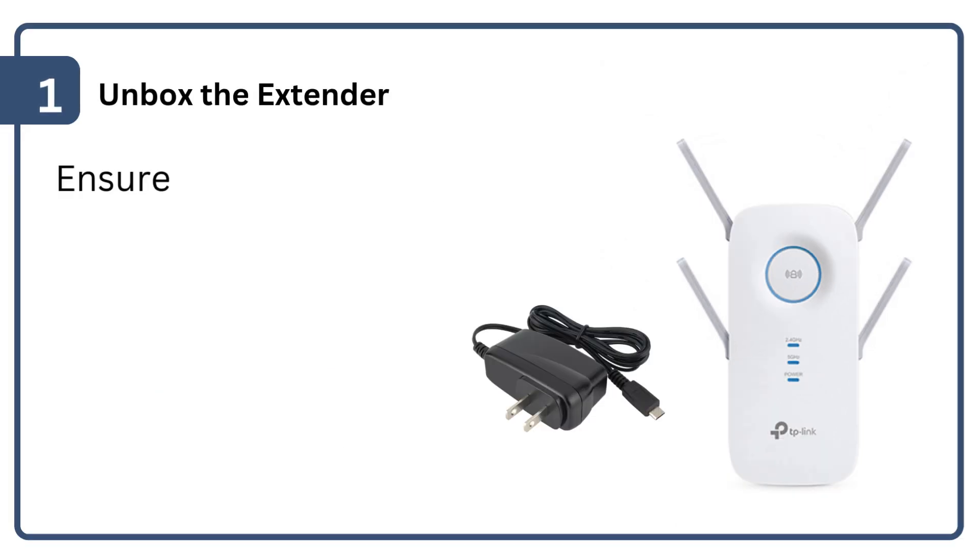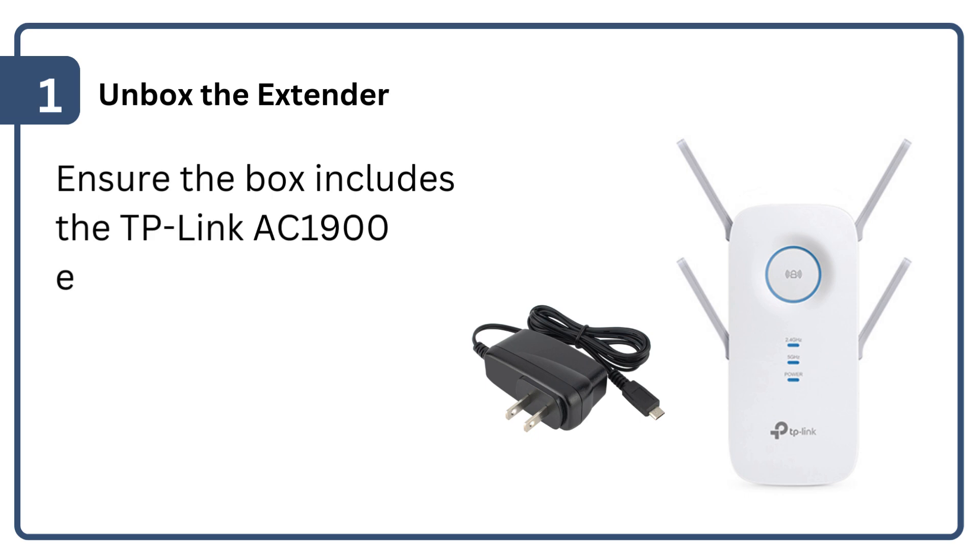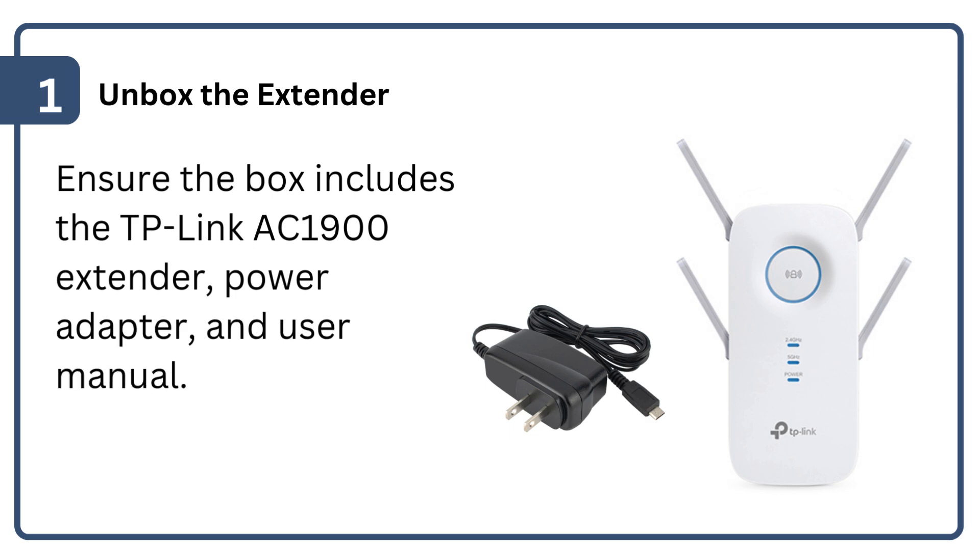Unbox the extender. Ensure the box includes the TP-Link AC1900 extender, power adapter, and user manual.